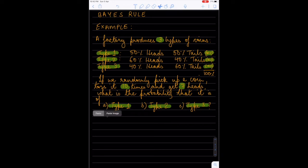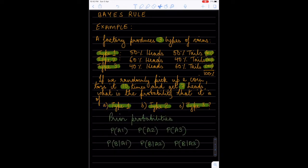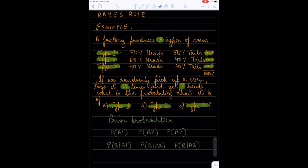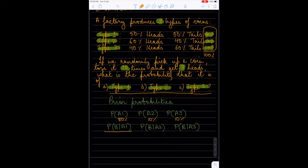Let's understand the information provided to us. Even before the coin is tossed, given the production distribution, any randomly picked coin would have an 80% chance of being type 1, a 10% chance of being type 2, and a 10% chance of being type 3. These are the prior probabilities.